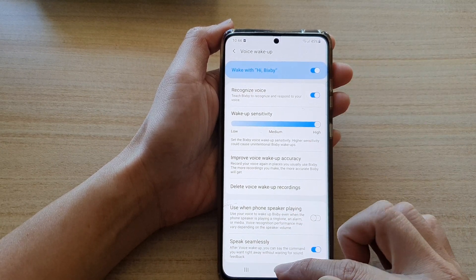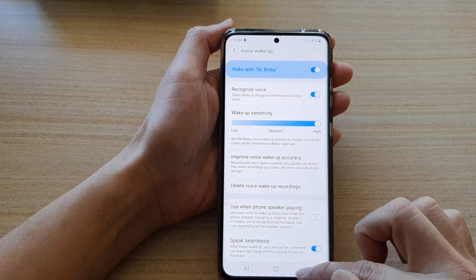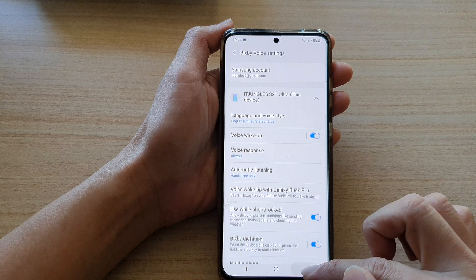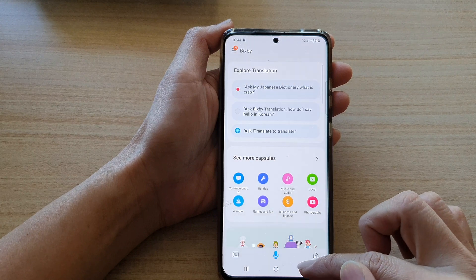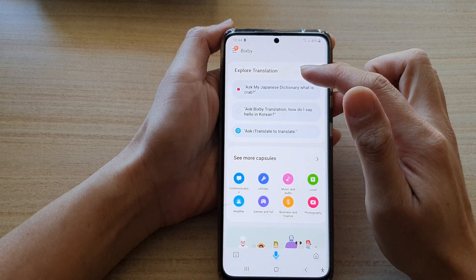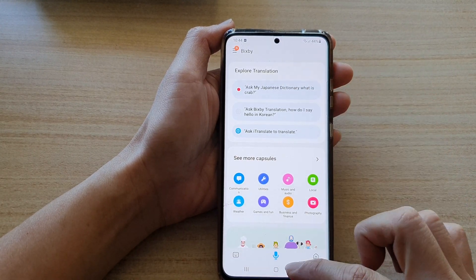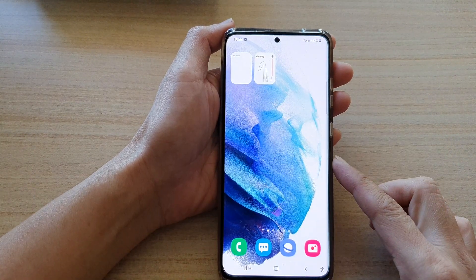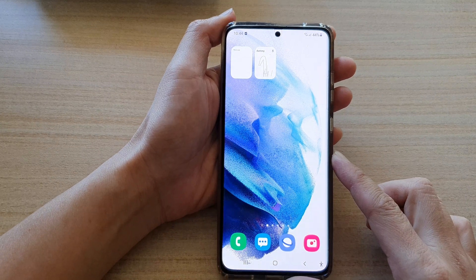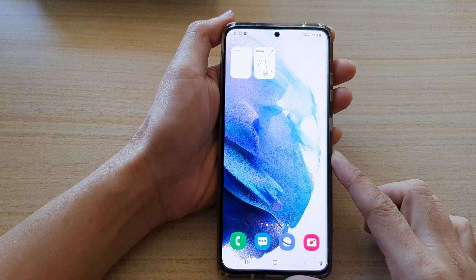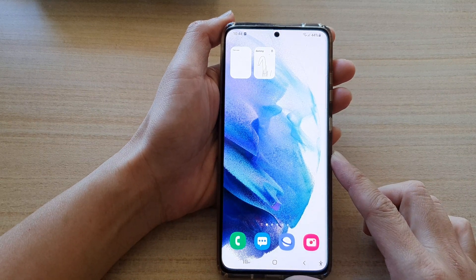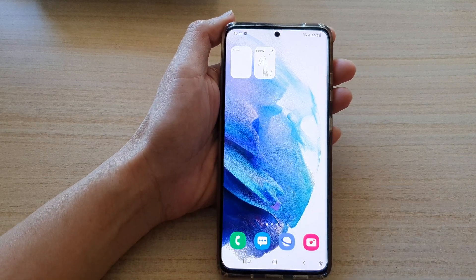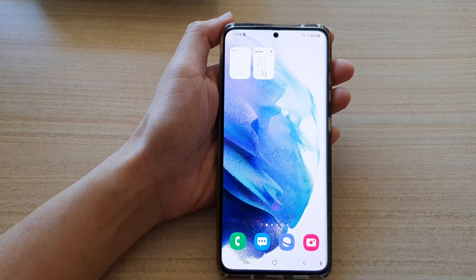And that's it. Finally, you can tap on the back key to go back to your Bixby home screen, or tap on the home button to go back to your home screen. Thank you for watching this video. Please subscribe to my channel for more videos.